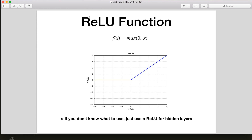Then we have the ReLU function, which is the most popular choice in most networks. The ReLU will output zero for negative values and simply output the input for positive values. So it is a linear function for values greater than zero and zero for negative values. It doesn't look much different from a linear transformation, but in fact it is nonlinear. The rule of thumb is: if you don't know which function to use, just use ReLU for hidden layers.